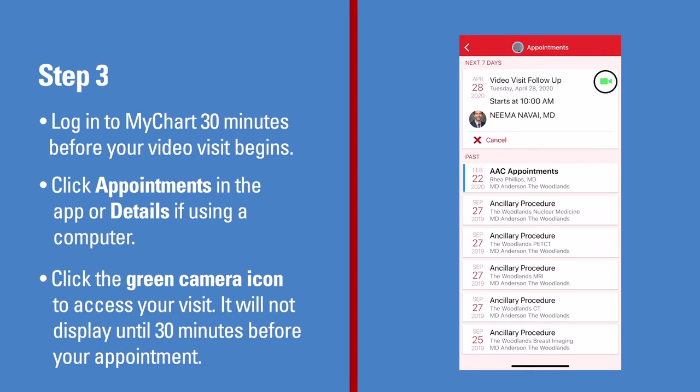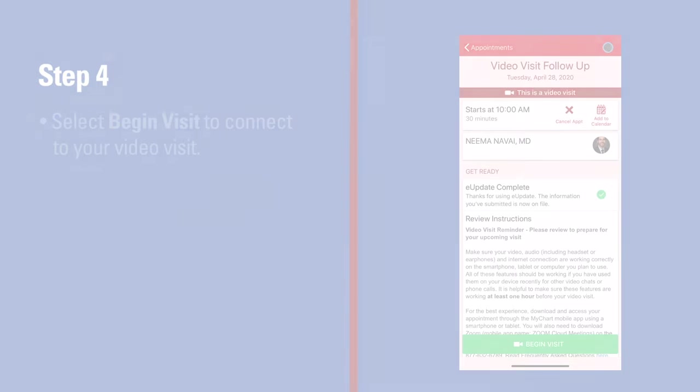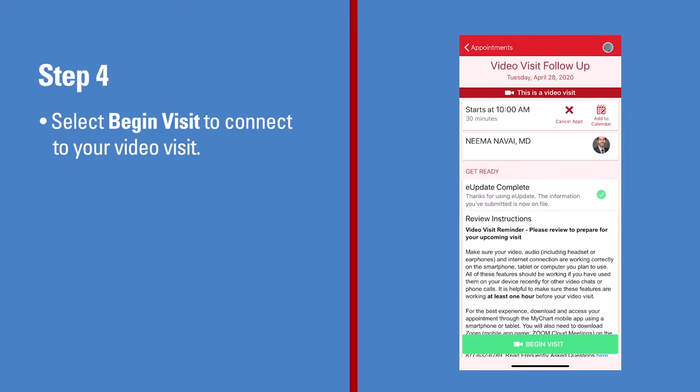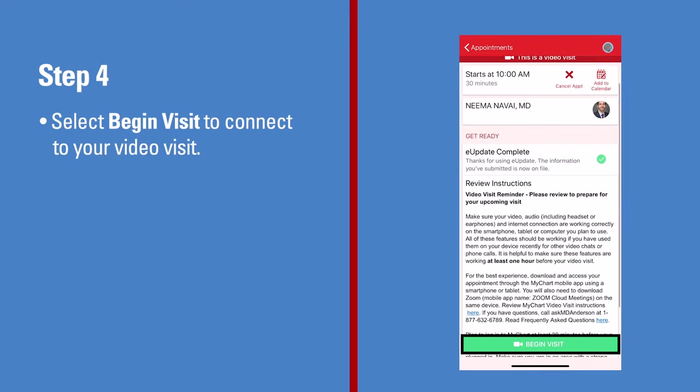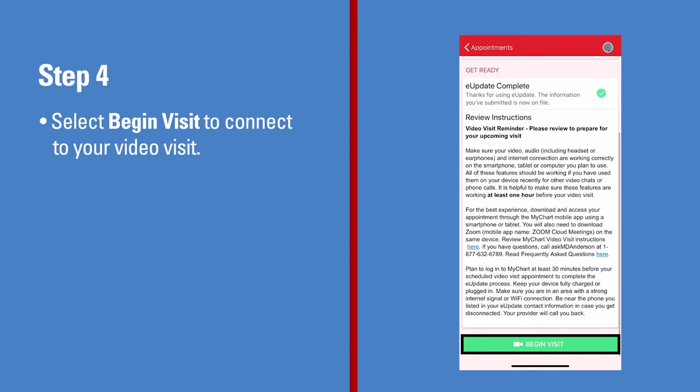Note, the green camera icon will not display until 30 minutes before your scheduled appointment time. Then, select the Begin Visit button to connect to your video visit.